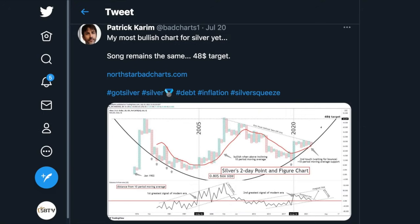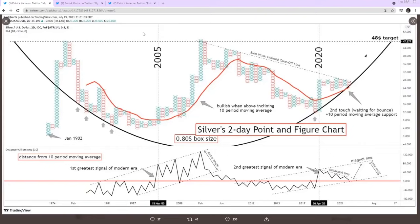You recently tweeted what you refer to as your most bullish chart for silver yet. I must admit I didn't quite understand the significance of the chart with all the X's and O's, zeros and crosses. Could you explain it for us, starting with the silver chart? Sure, I can share my screen. So this is a point and figure chart.